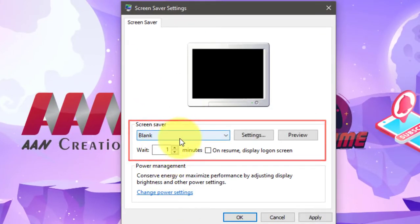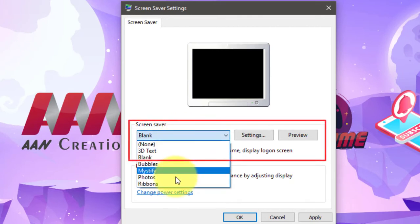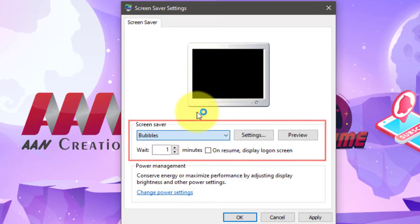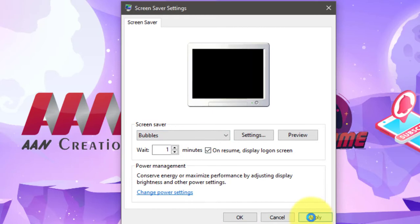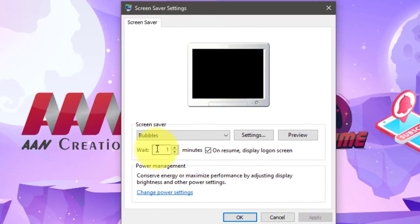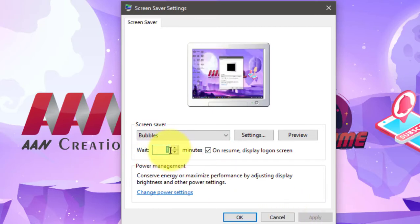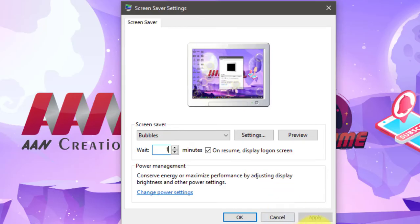Next, check the 'On resume, display logon screen' option and click Apply. Once you've completed the steps, your computer will lock automatically after a period of inactivity and you'll need to enter your password to unlock it.